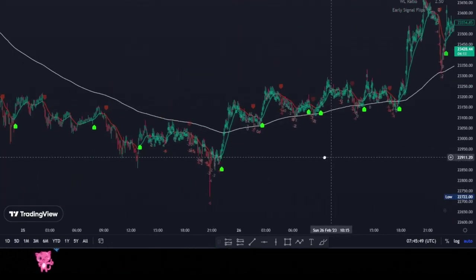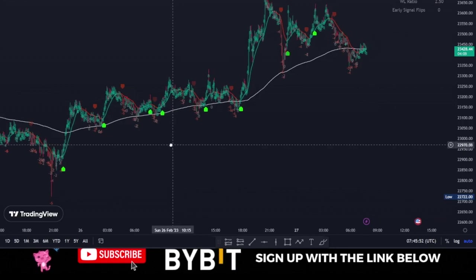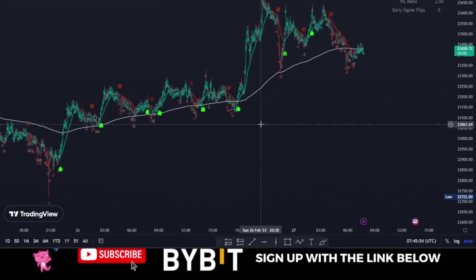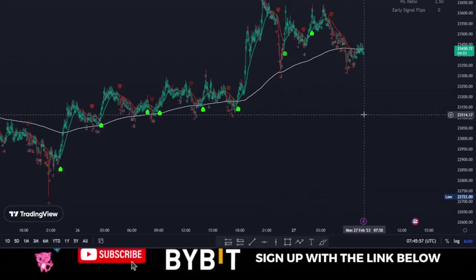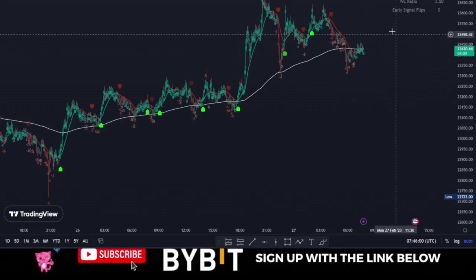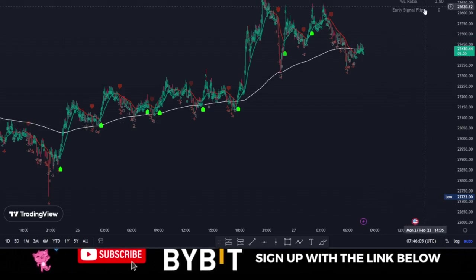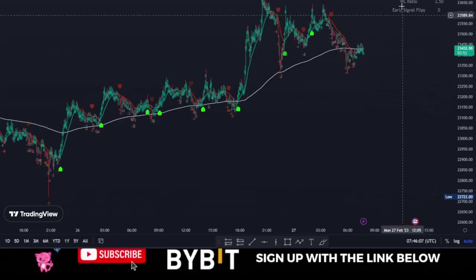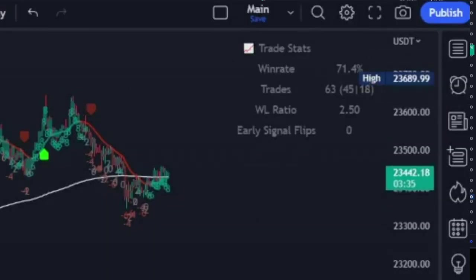The machine learning indicator actually works on all time frames. I'm currently using it on the five-minute time frame. On each time frame, you'll always see a table that gives you an estimated win rate. On the five-minute time frame, the win rate is about 71.4%.